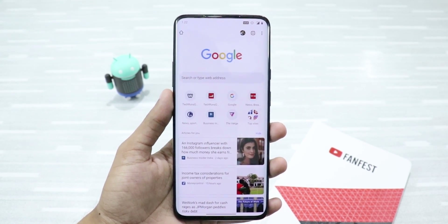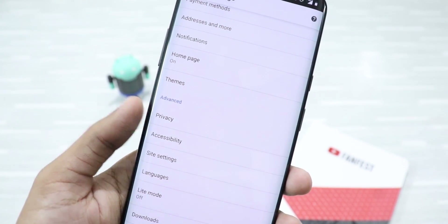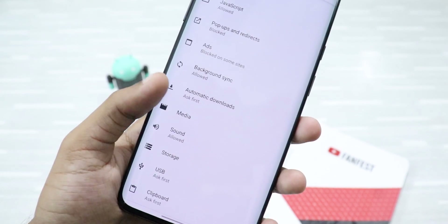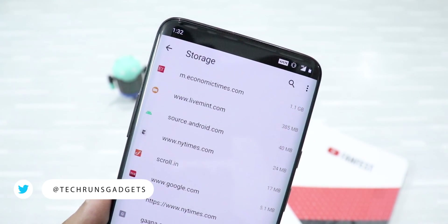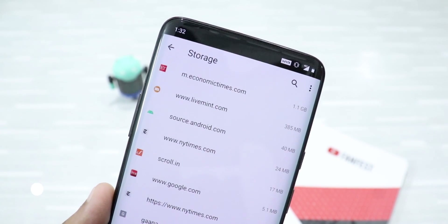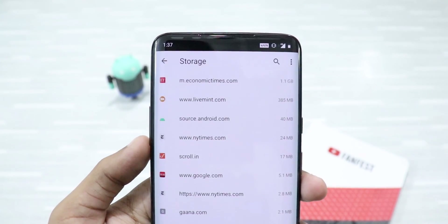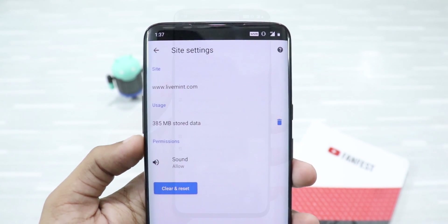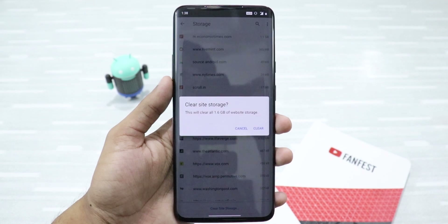To do that, first click on the three-dot menu and go to Settings. Then head to Site Settings and click on it. Then head down and click on Storage. As you can see, some sites are taking up to gigabytes of storage space to store cache files. These cache files are mostly unnecessary and you can delete them. You can click on an individual site to delete its site data, or you can click on Clear Site Storage to clear up all the site data.